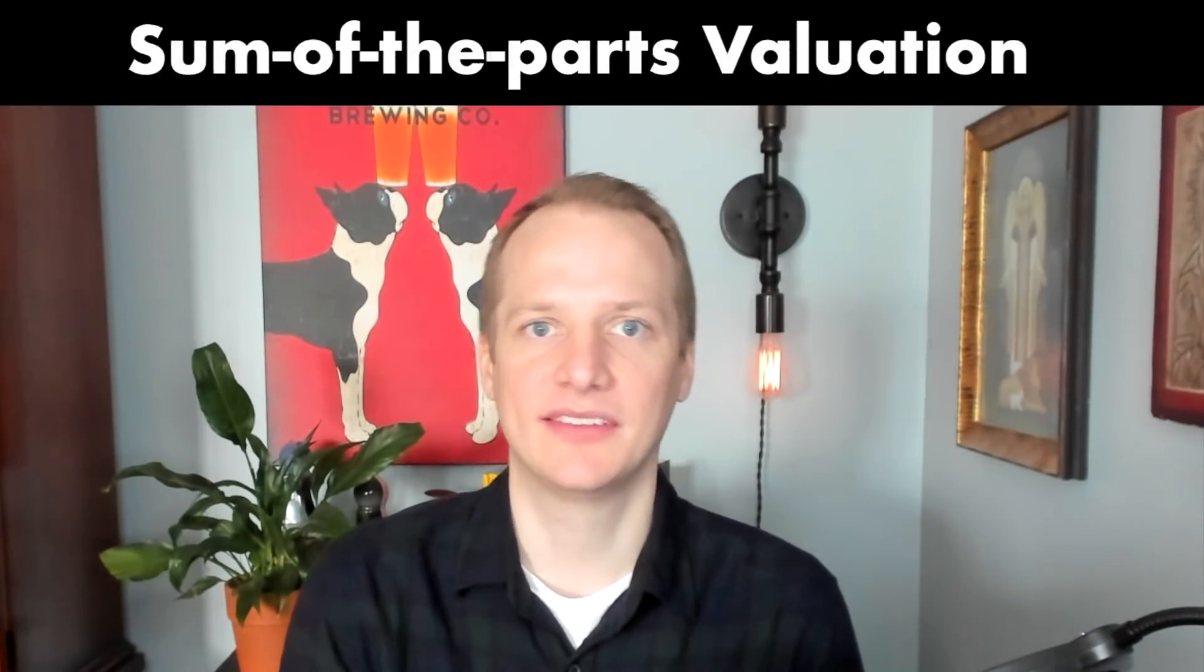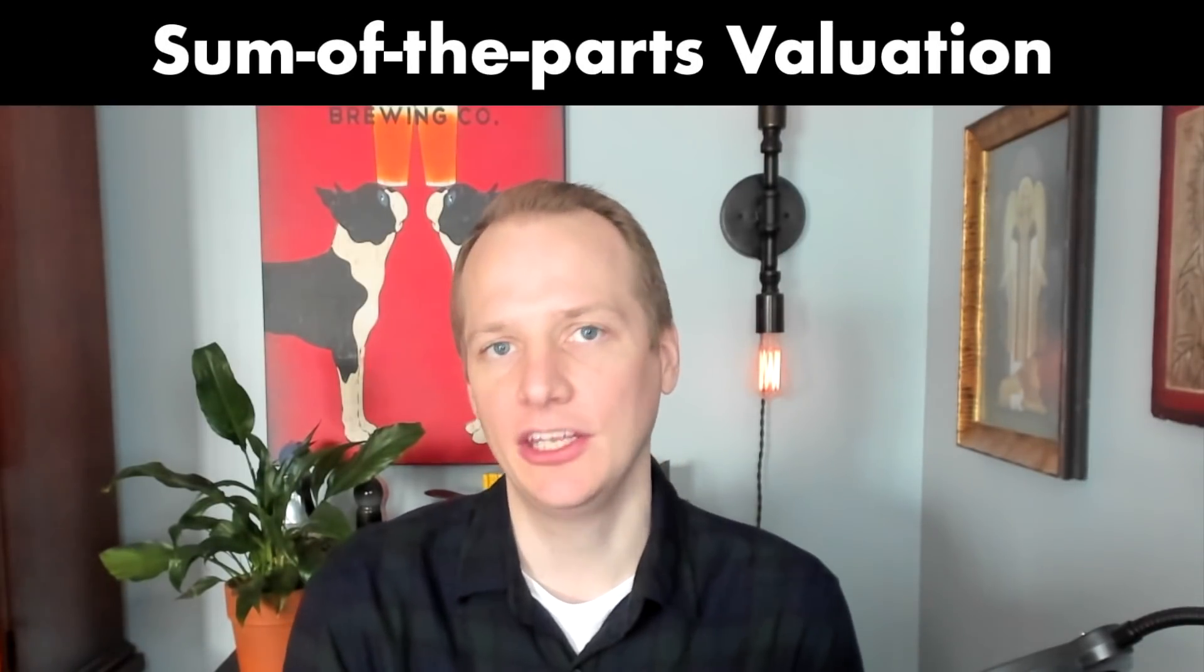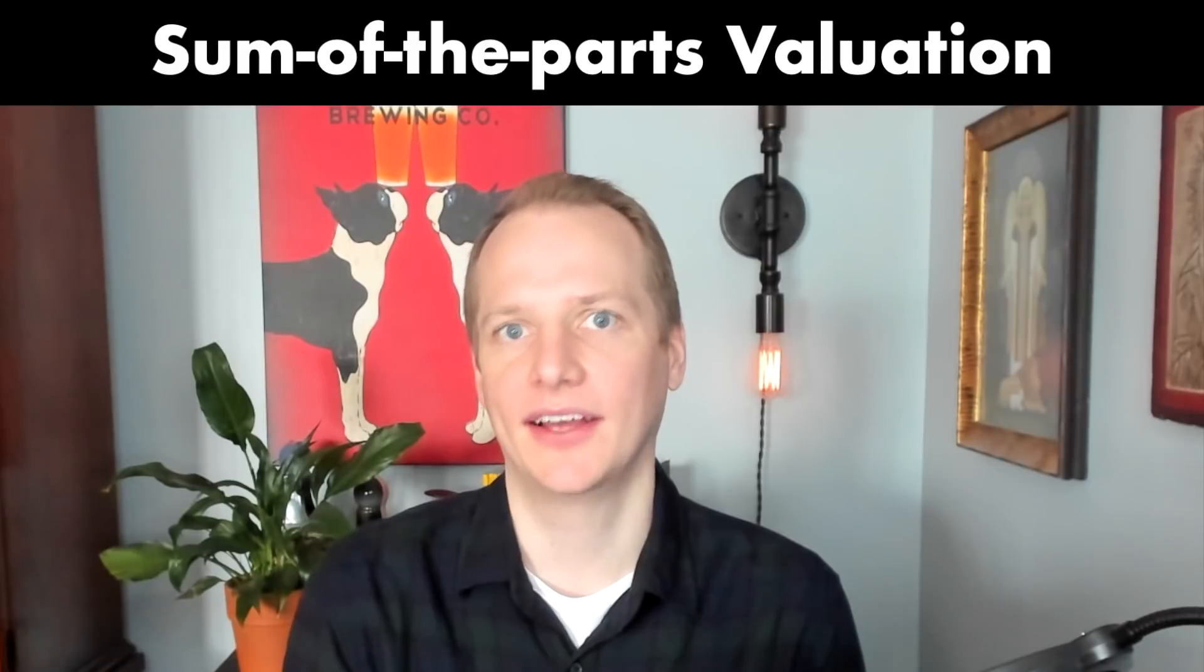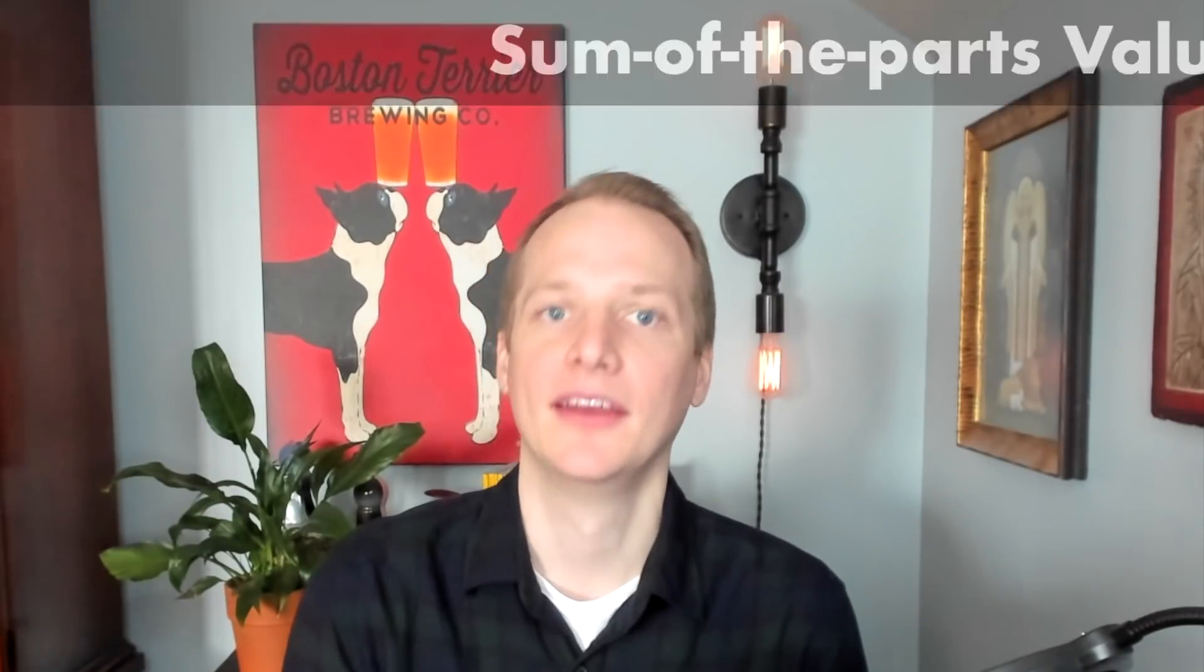Hi, I'm Matt Smith and this is SparkSpread. Today I'm very pleased to be sharing my Tesla discounted cash flow valuation. This is a sum of the parts valuation, which means that I have valued each of Tesla's business lines separately and then we add those different pieces together to come up with the total value of Tesla.